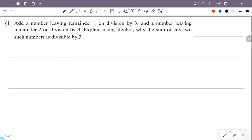Numbers that give remainder 0 when divided by 3 are multiples of 3: 3, 6, 9, 12, 15, and so on. These are the multiples of 3 — numbers for which division by 3 gives remainder 0.